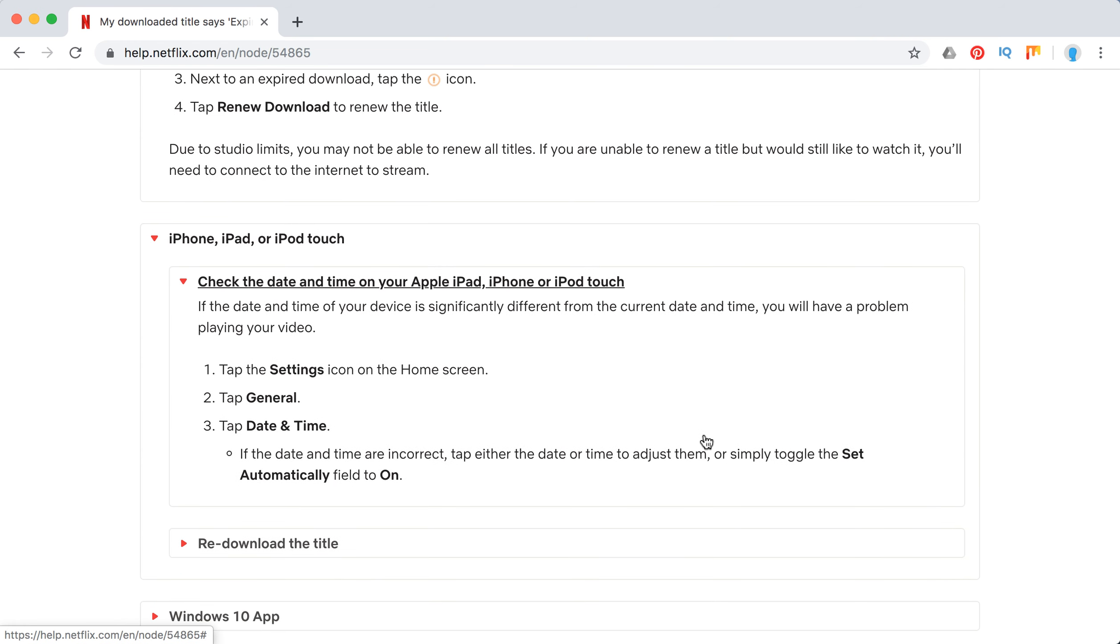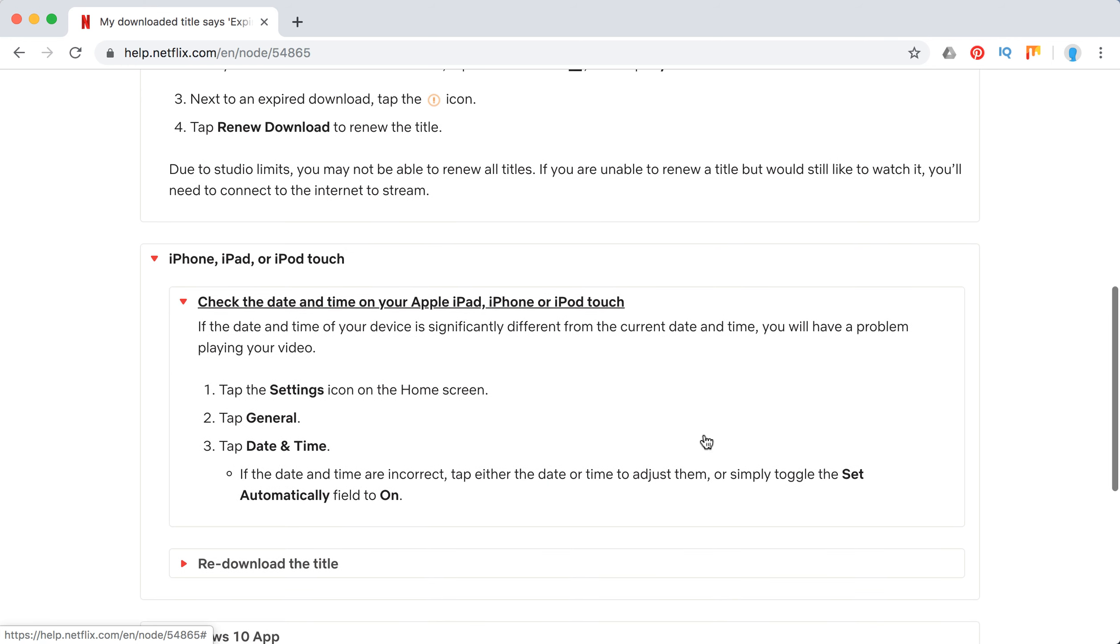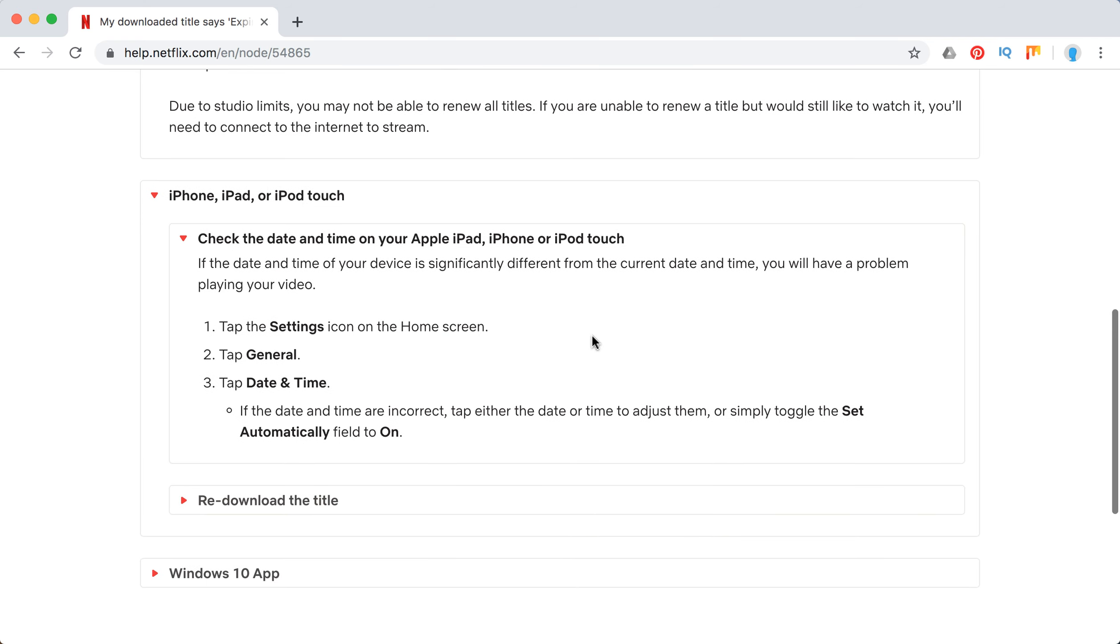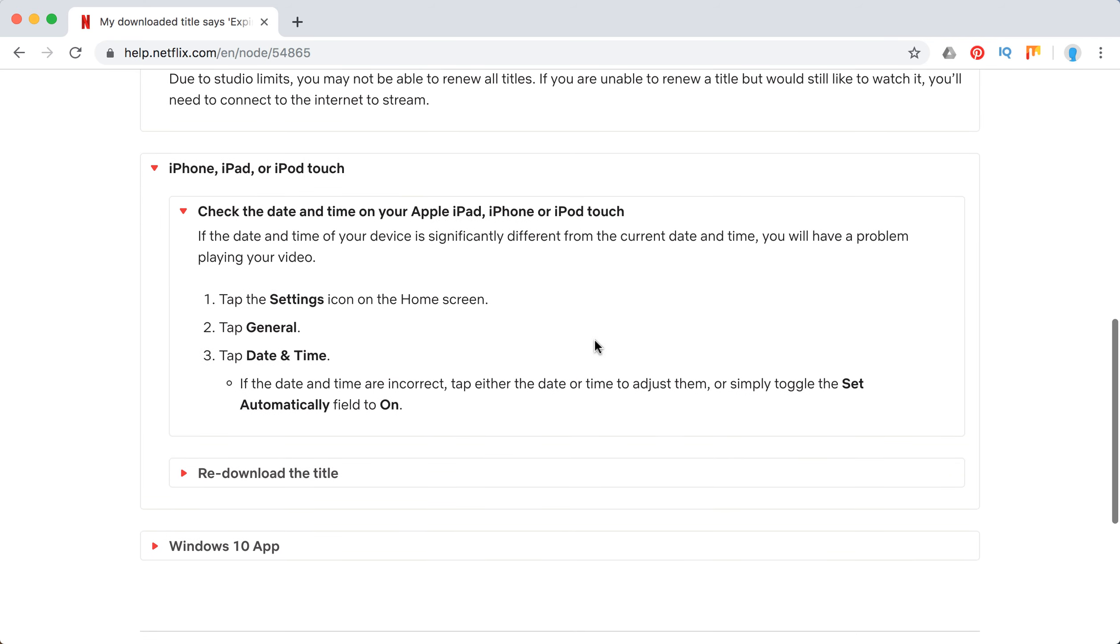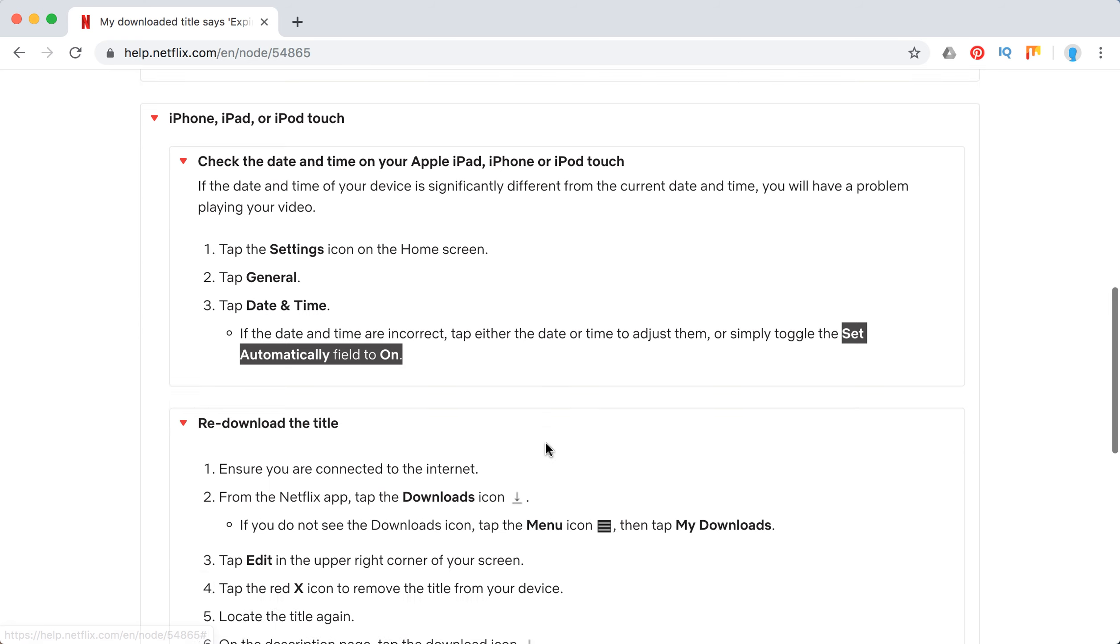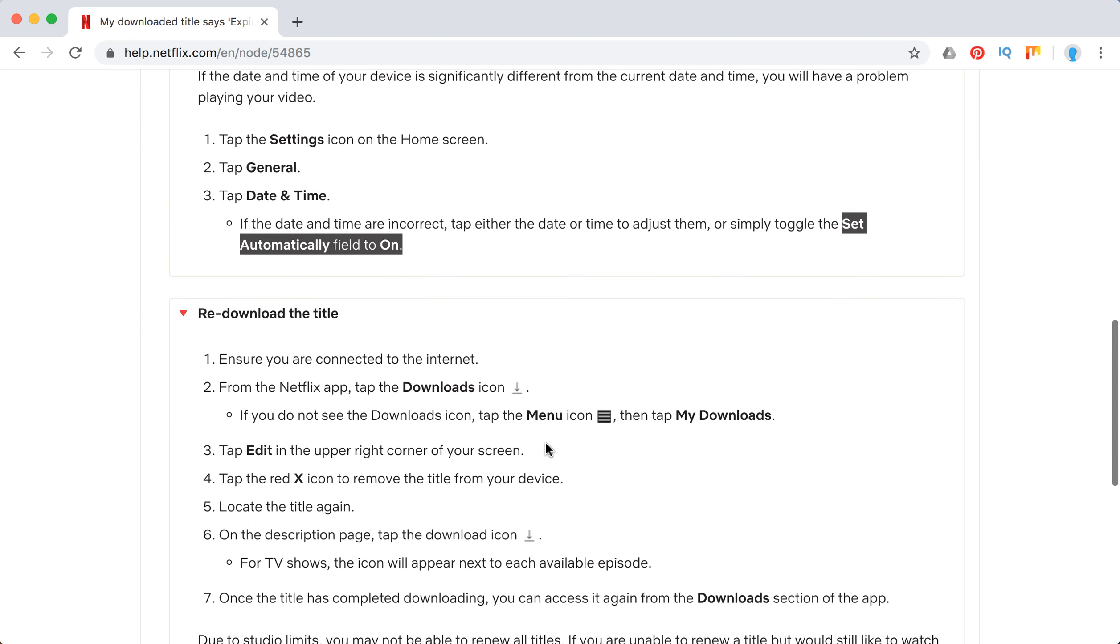First of all, you need to check the date and time, so it's a bit different from Android devices. If the date and time of your device is significantly different, there can be some bugs. So you need to do this setting here and then re-download the title again.